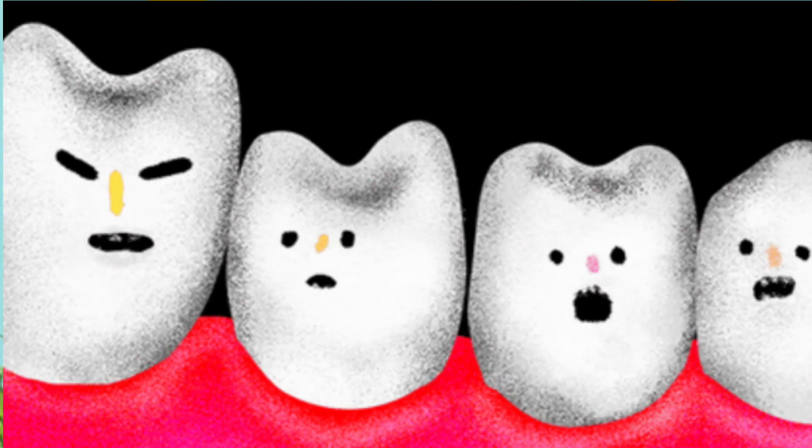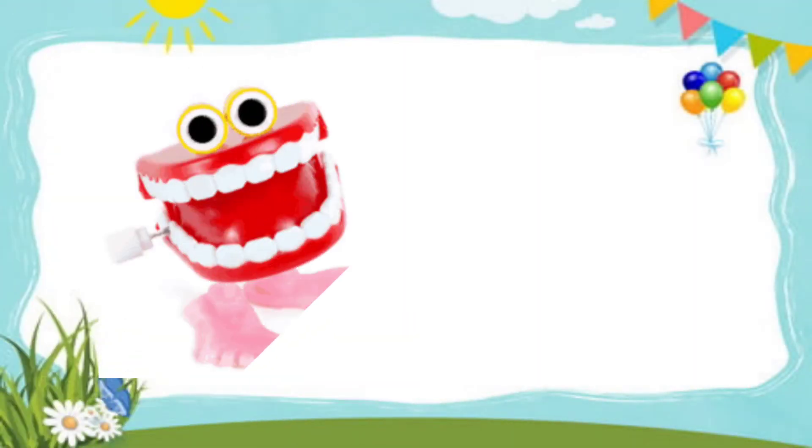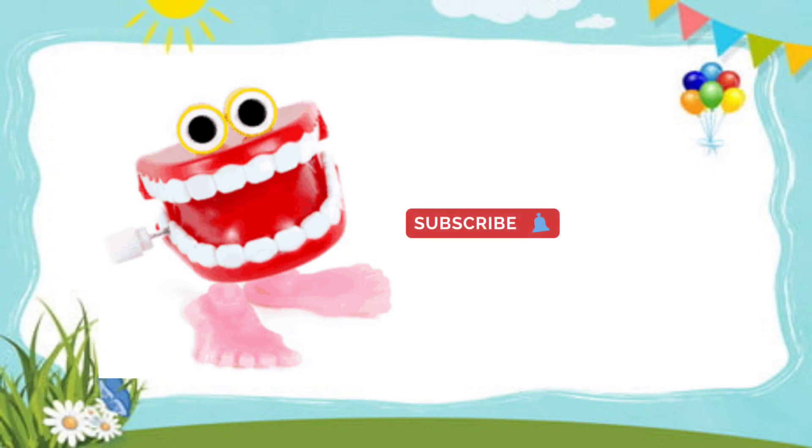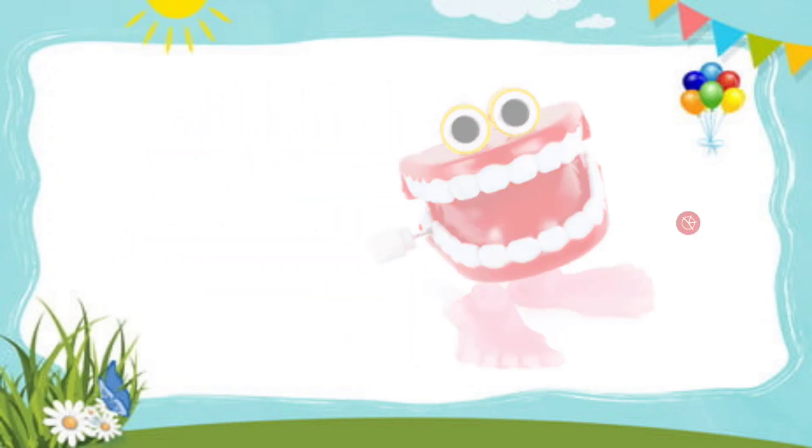So it's not good now. So we should take care of our teeth and make our smile beautiful. Like and subscribe the channel.